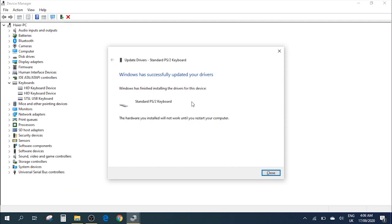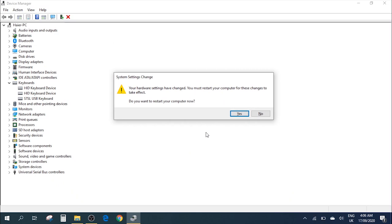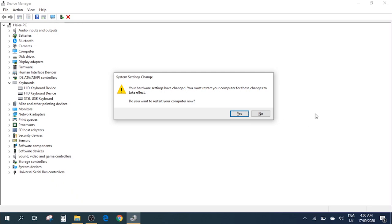You just need to close it, and then it will give you a pop-up to restart the computer. You need to go ahead and click Yes in order to restart the computer. After you've restarted, your problem will be resolved and your keys will start working properly.